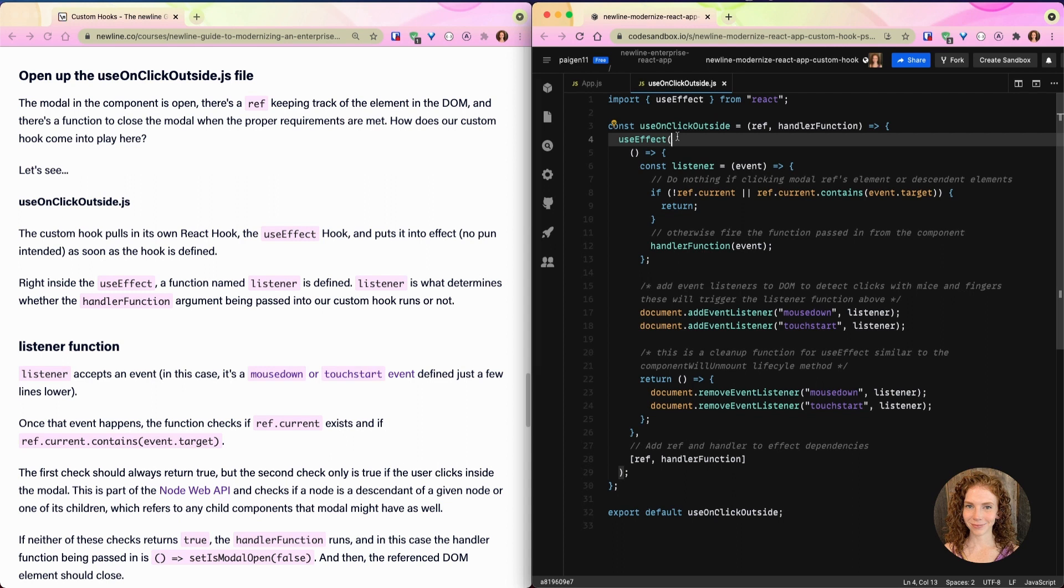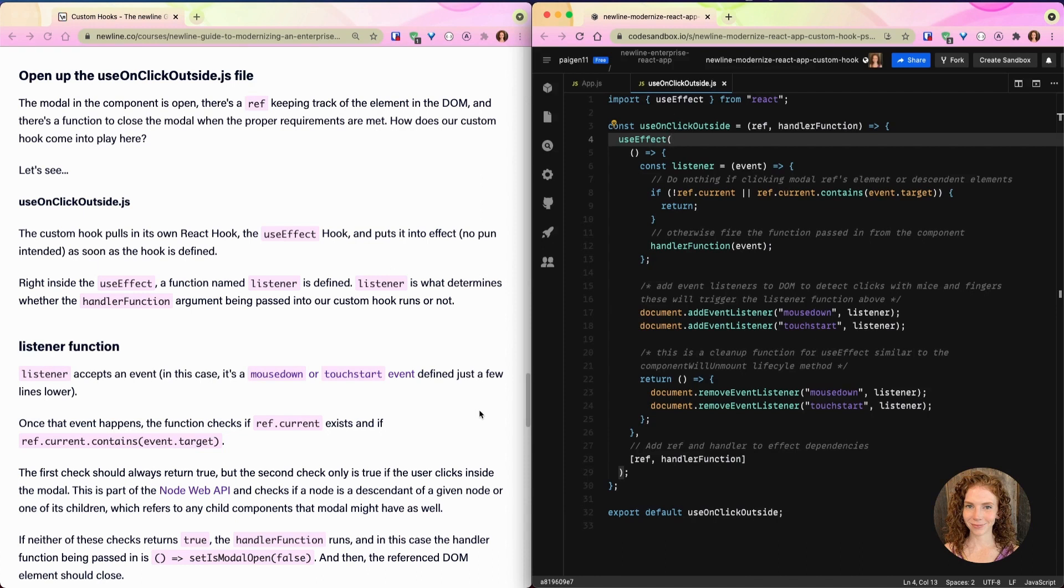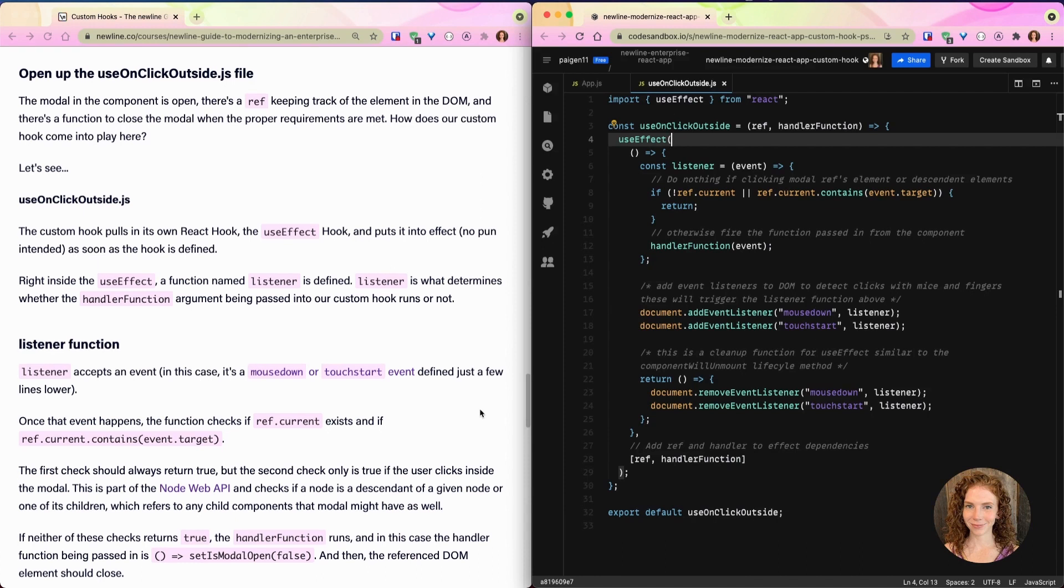We can see right here, right inside the useEffect, a function named 'listener' is defined. Listener is what determines whether the handler function argument being passed into our custom hook runs or not. Because listener accepts an event—and in this case it's a mousedown or touchstart event defined just a few lines lower, right here—once that event happens, the function checks if ref.current exists and if ref.current.contains(event.target). The first check should always return true, but the second check is only true if the user clicks inside of the modal. This is part of the Node Web API and checks if a node is a descendant of a given node or one of its children.